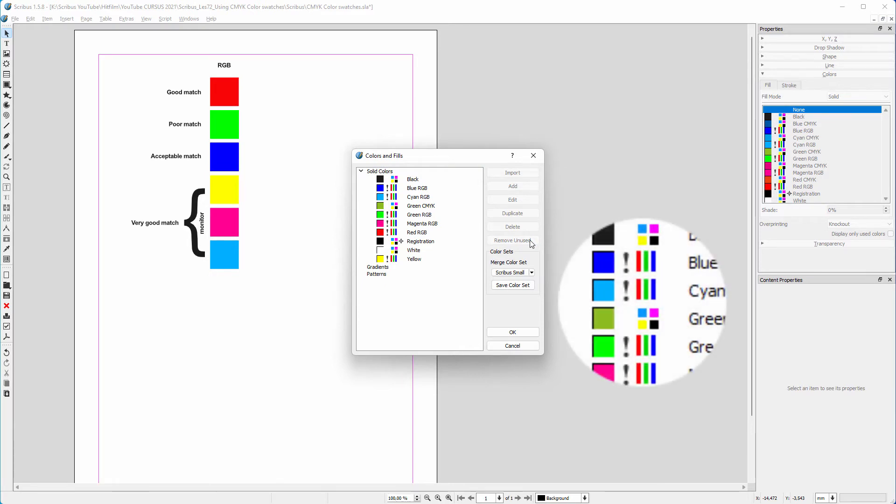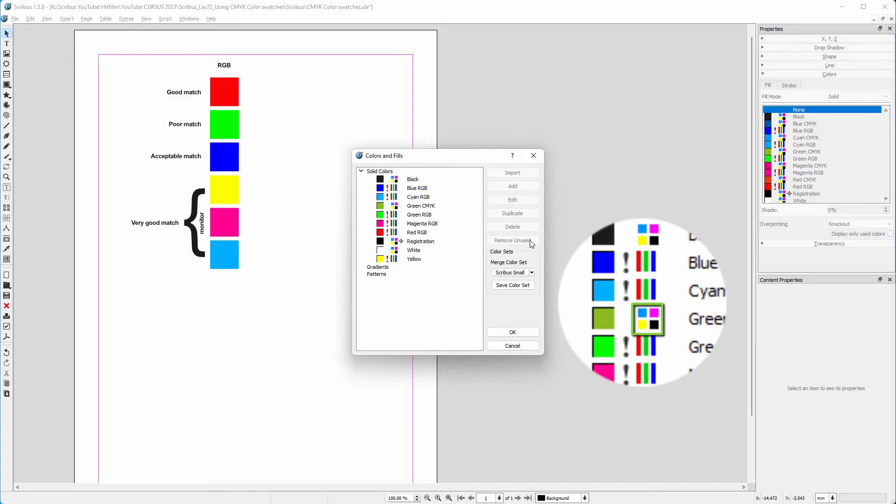We can see a color is RGB because of the icon showing red, green, and blue vertical stripes. When a color is CMYK, the icon shows four squares representing cyan, magenta, yellow, and black.